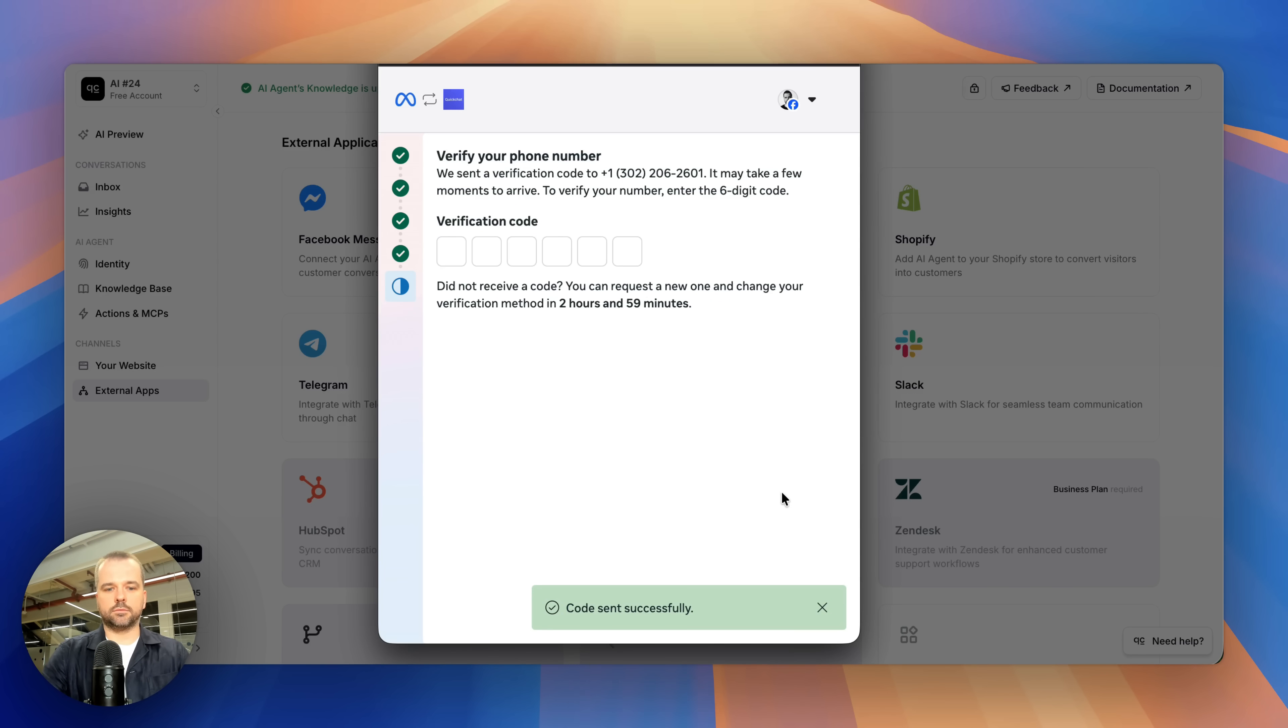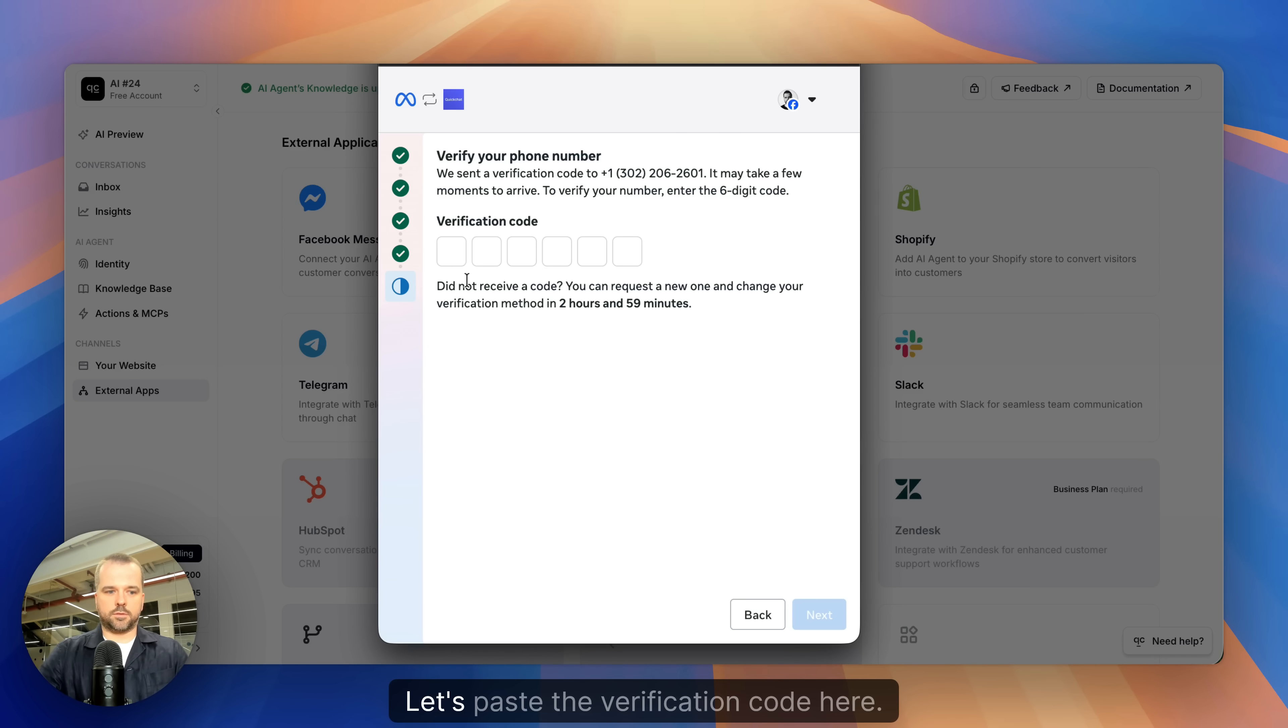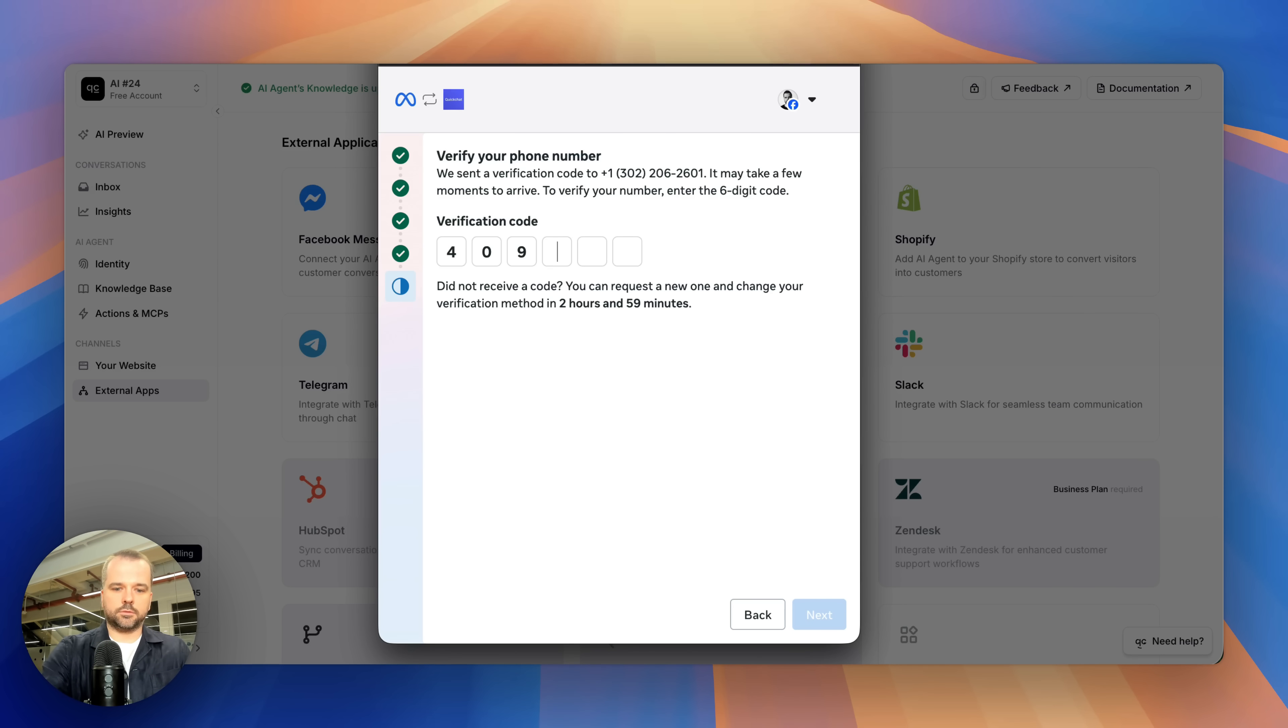I've got a new message. Let's paste the verification code here. Next.